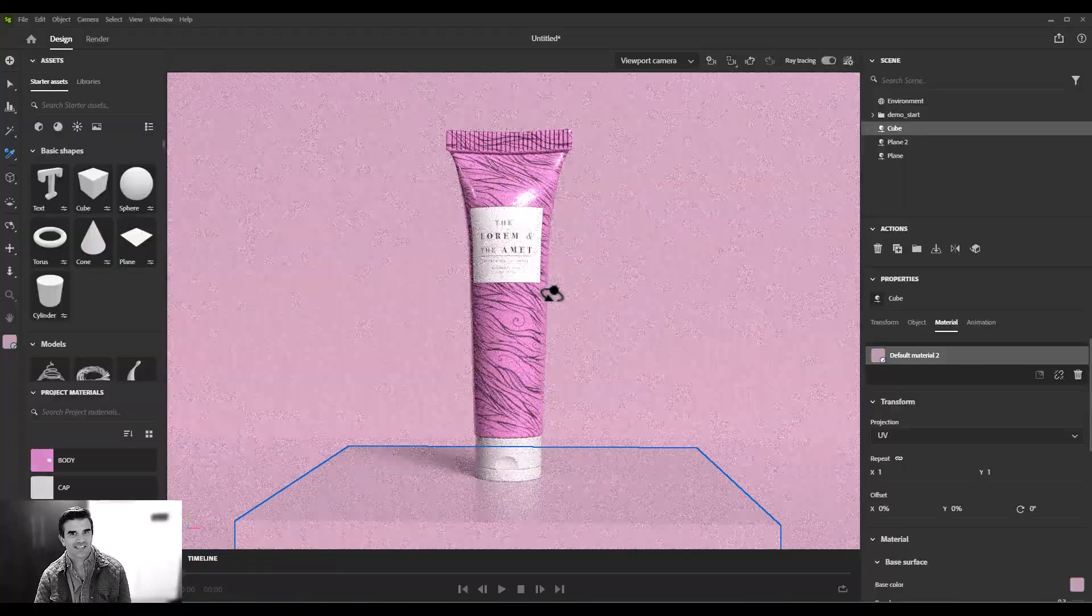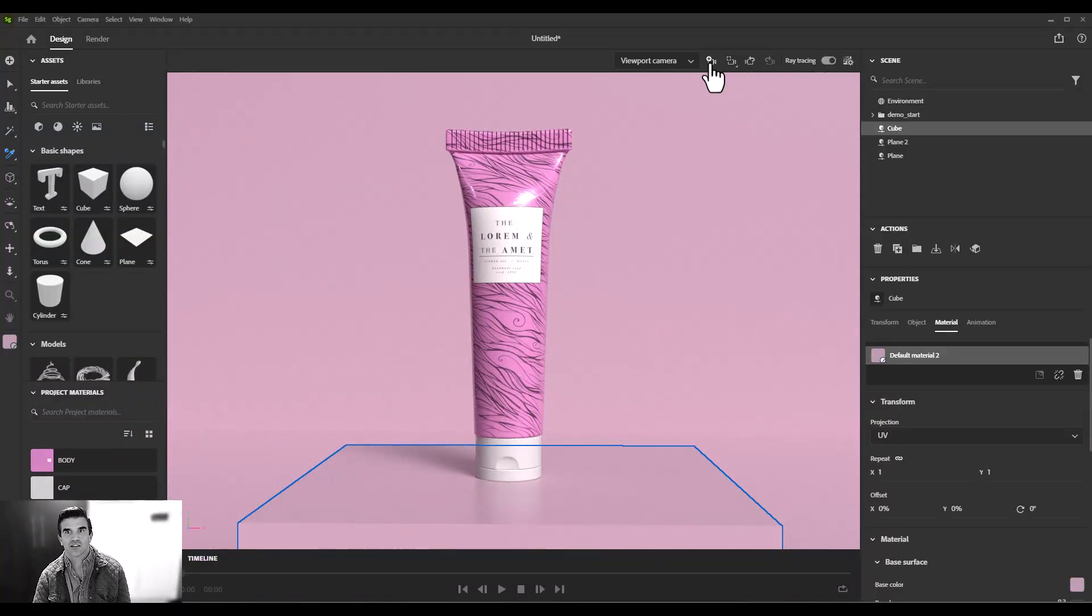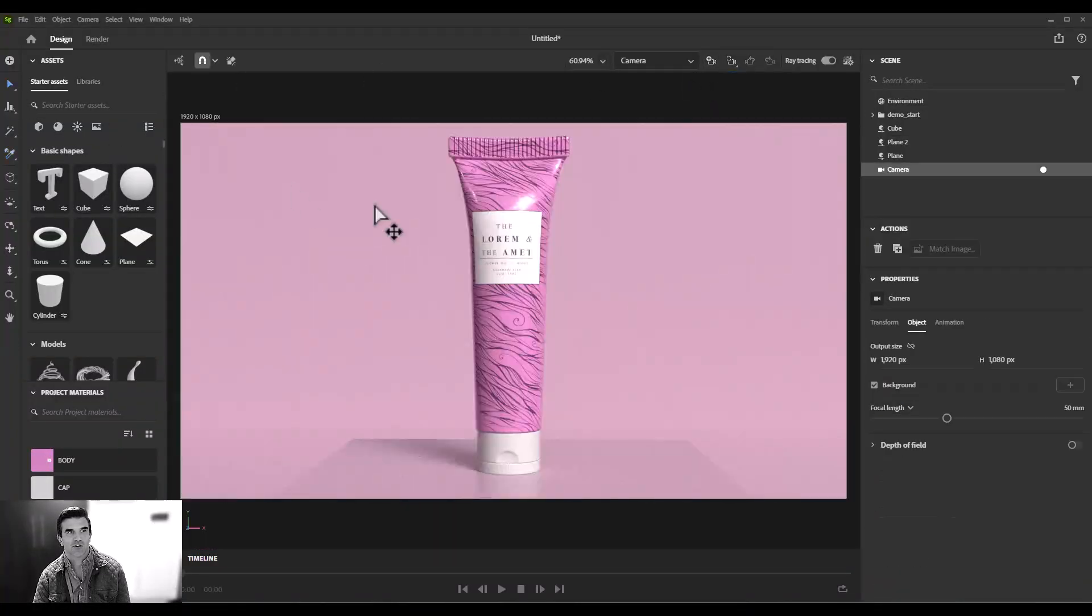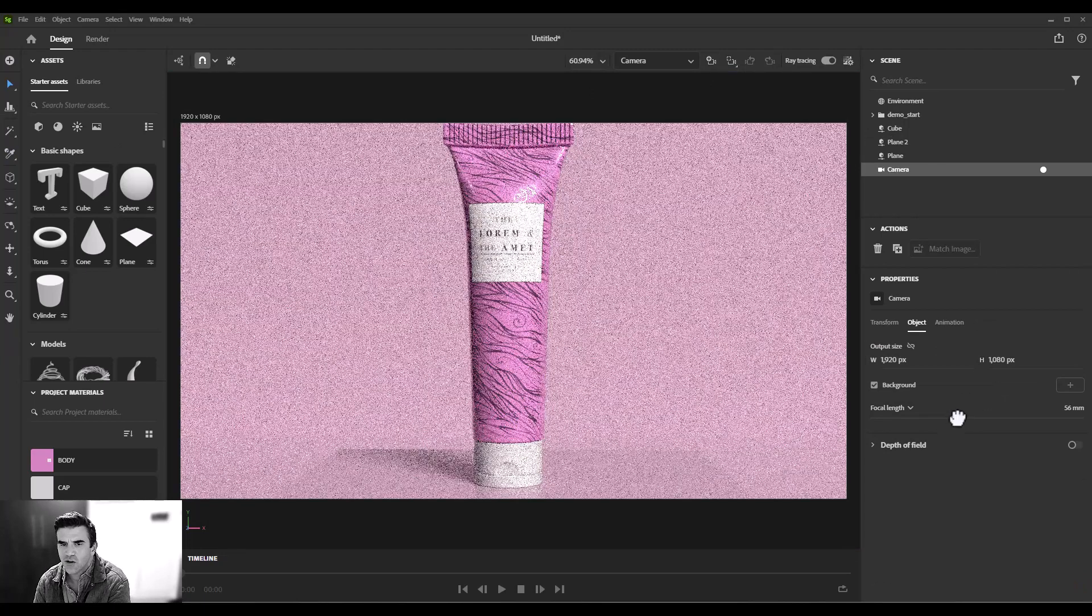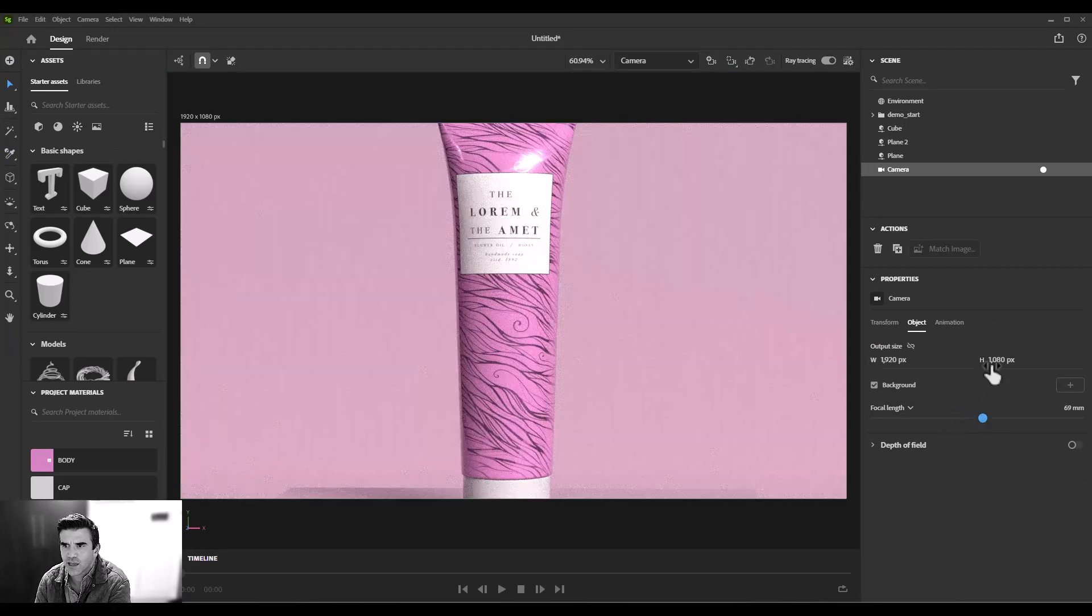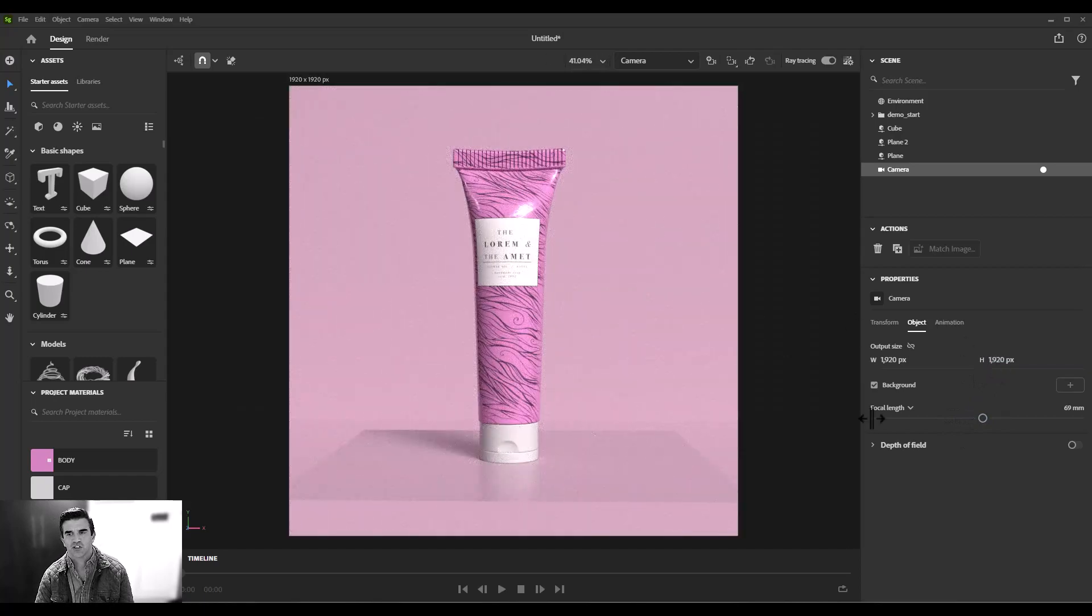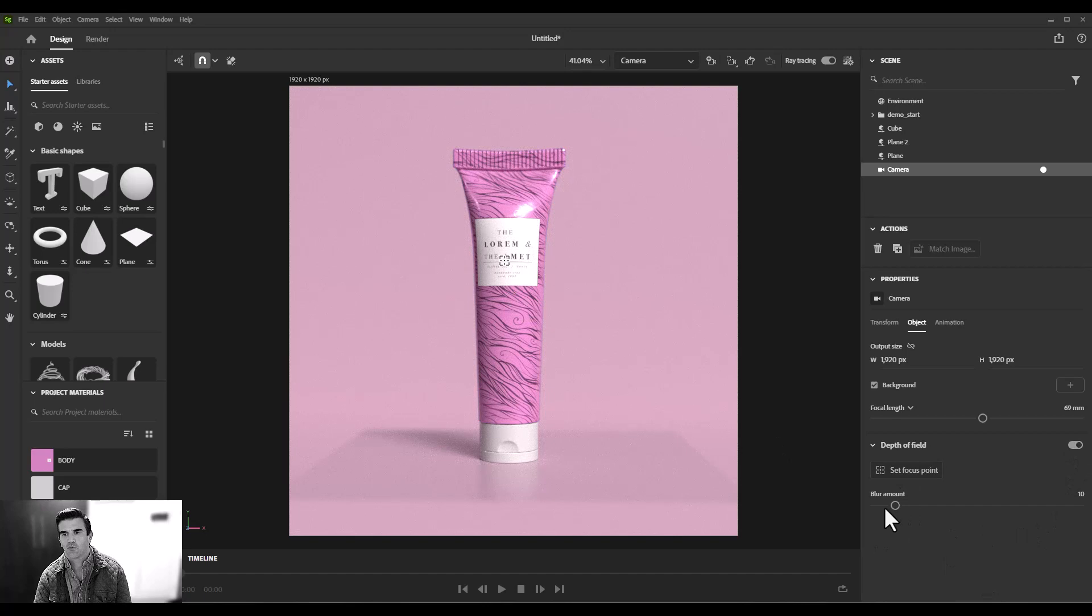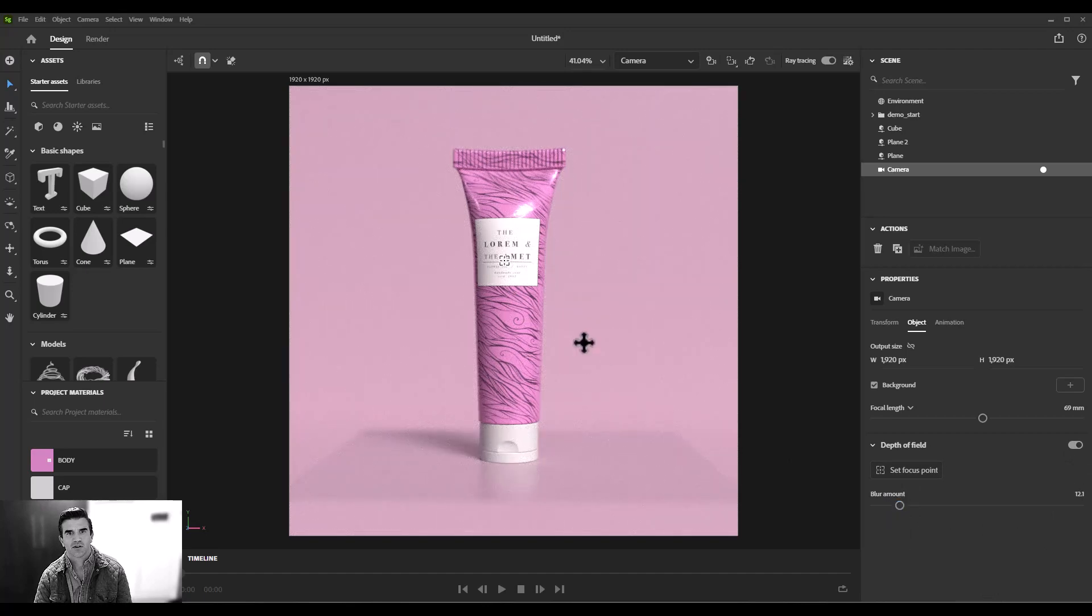Amazing. From this view, I can just click this camera icon and create a camera. From there, I can, you know, just the focal length, make it a square aspect ratio, activate depth of field, set my focal point, increase the blur. All right, I'm liking this product shot.